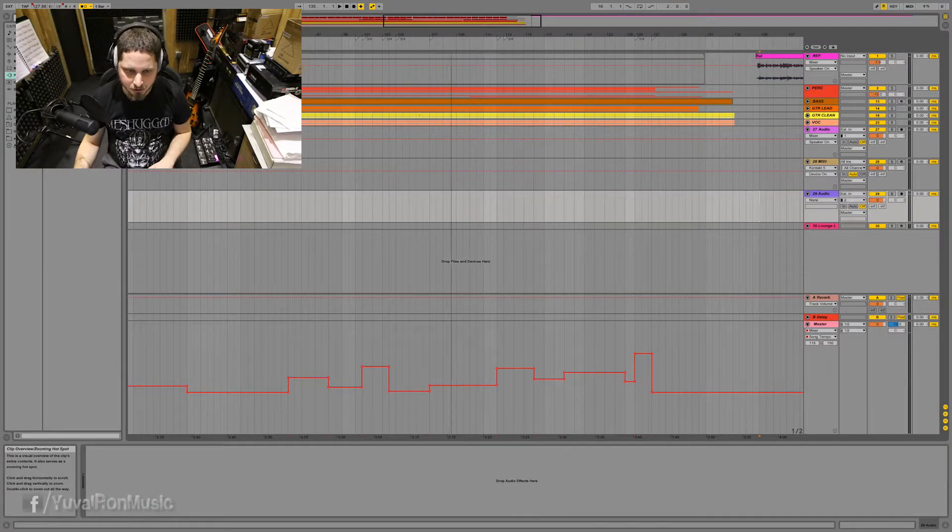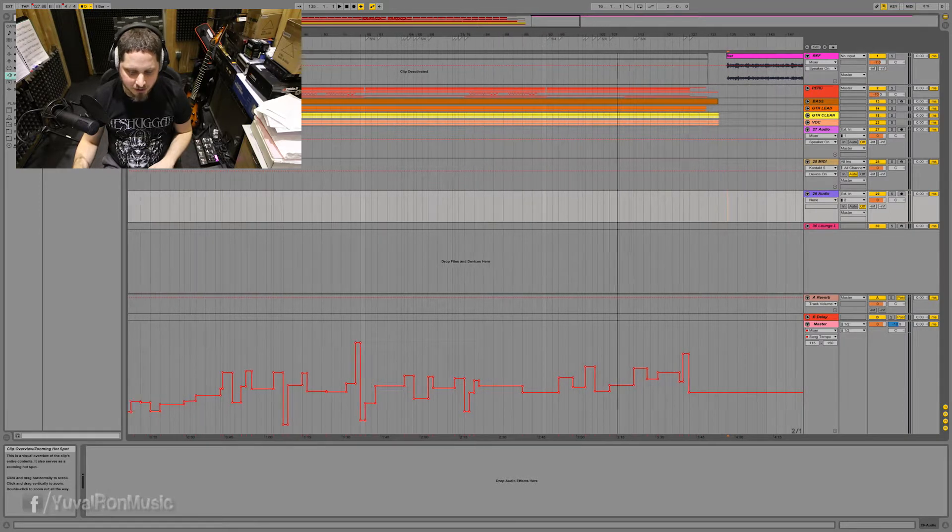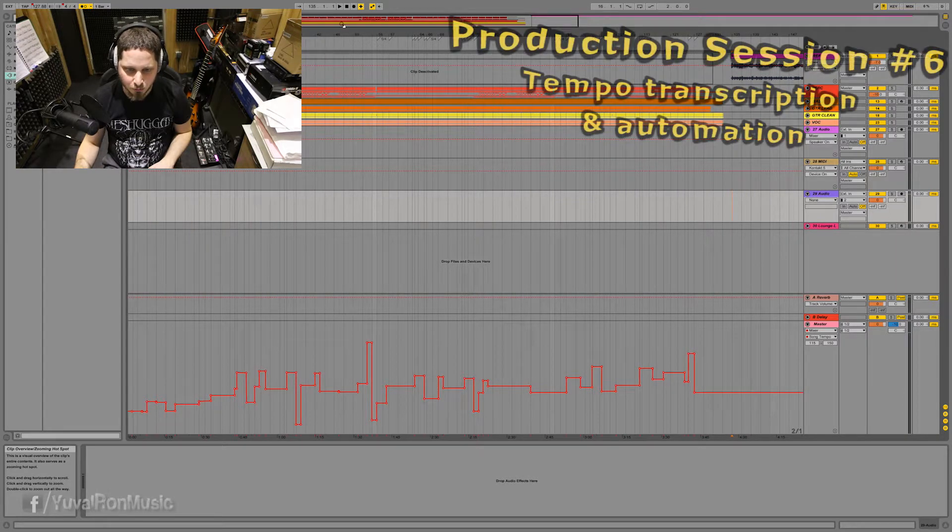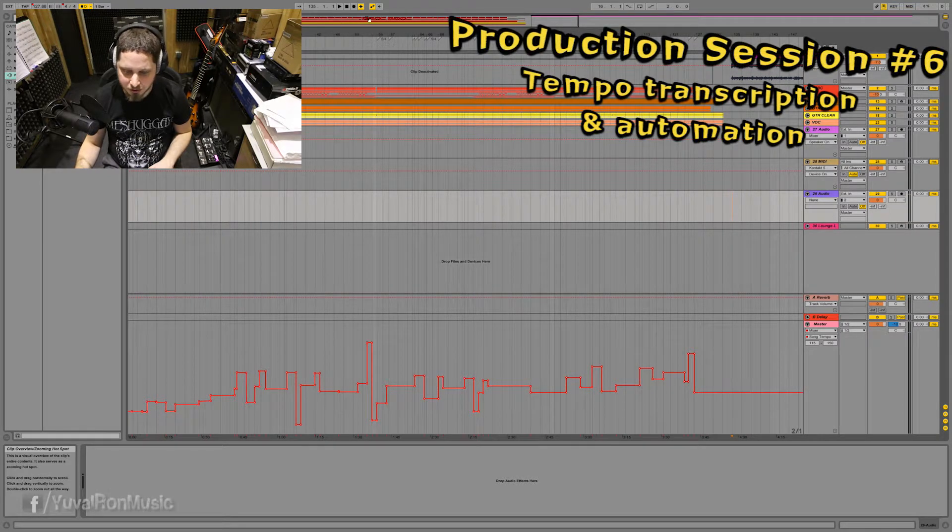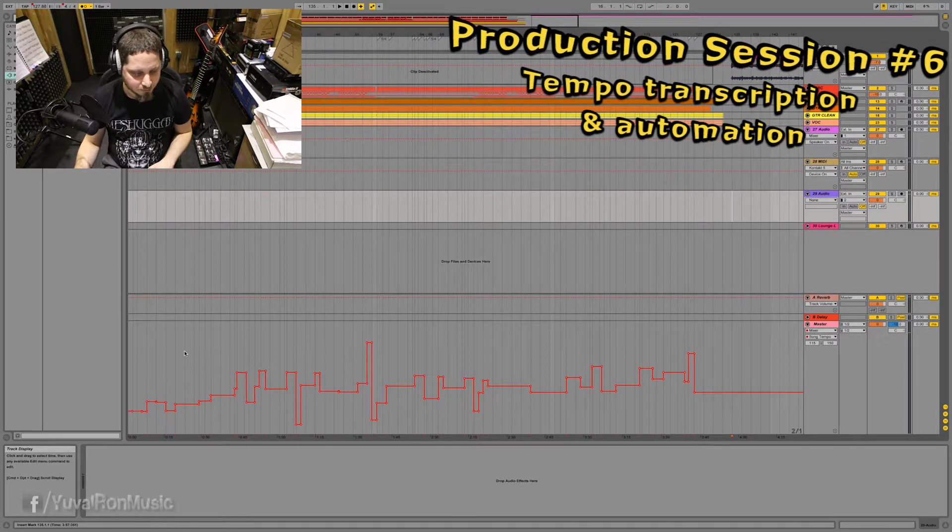Hi guys, welcome back to the production session. I'd like to show you today some really cool production trick that I like to use.